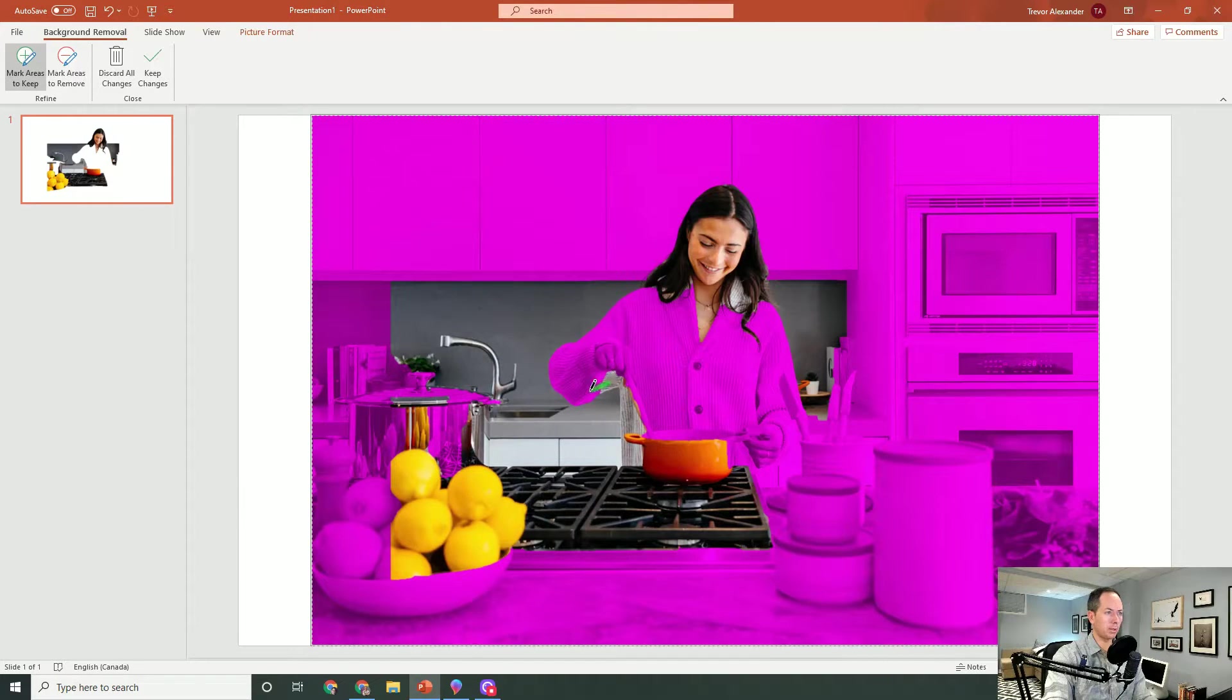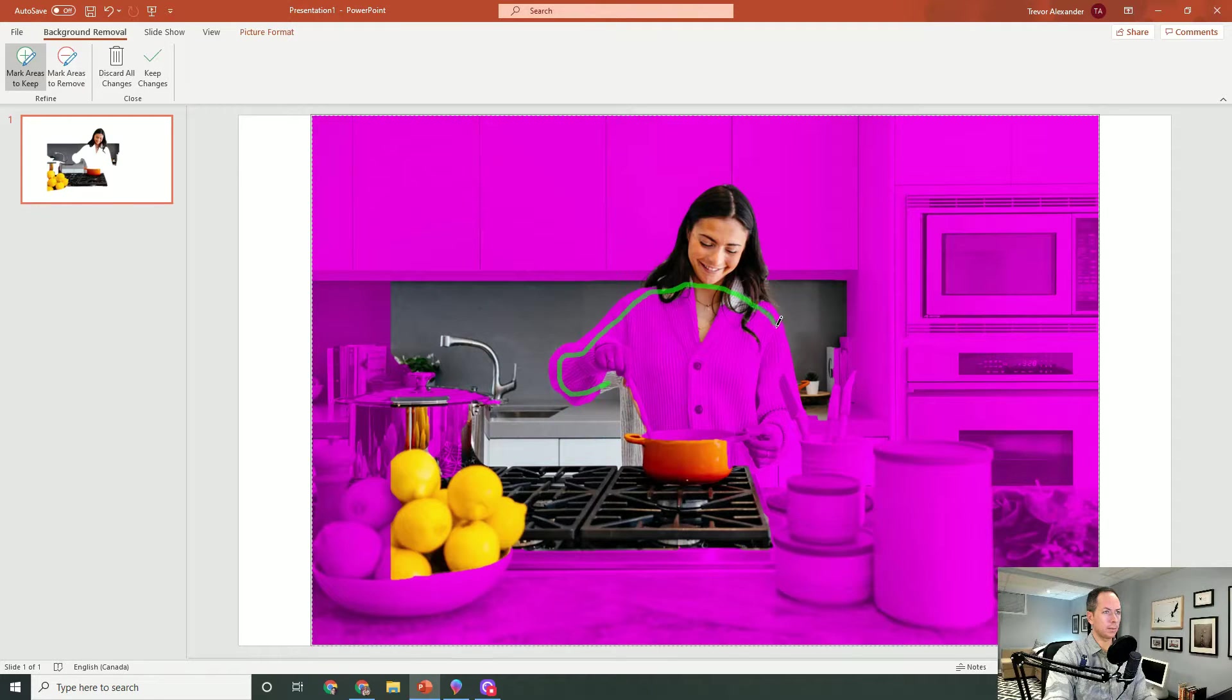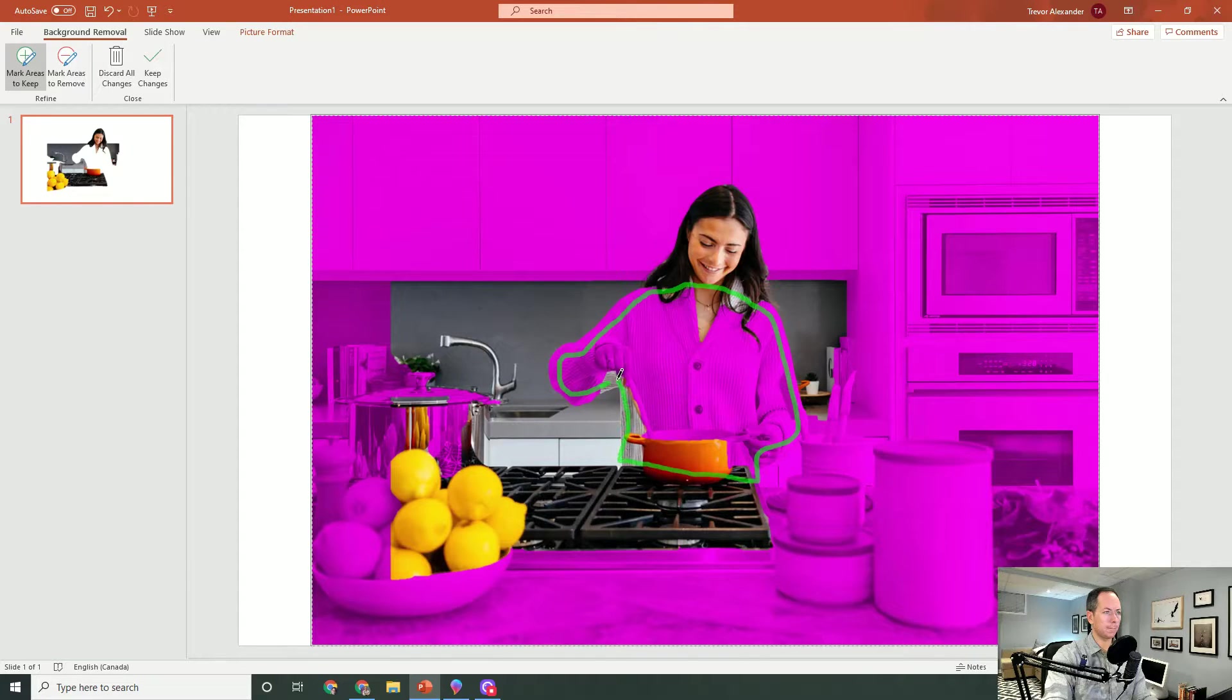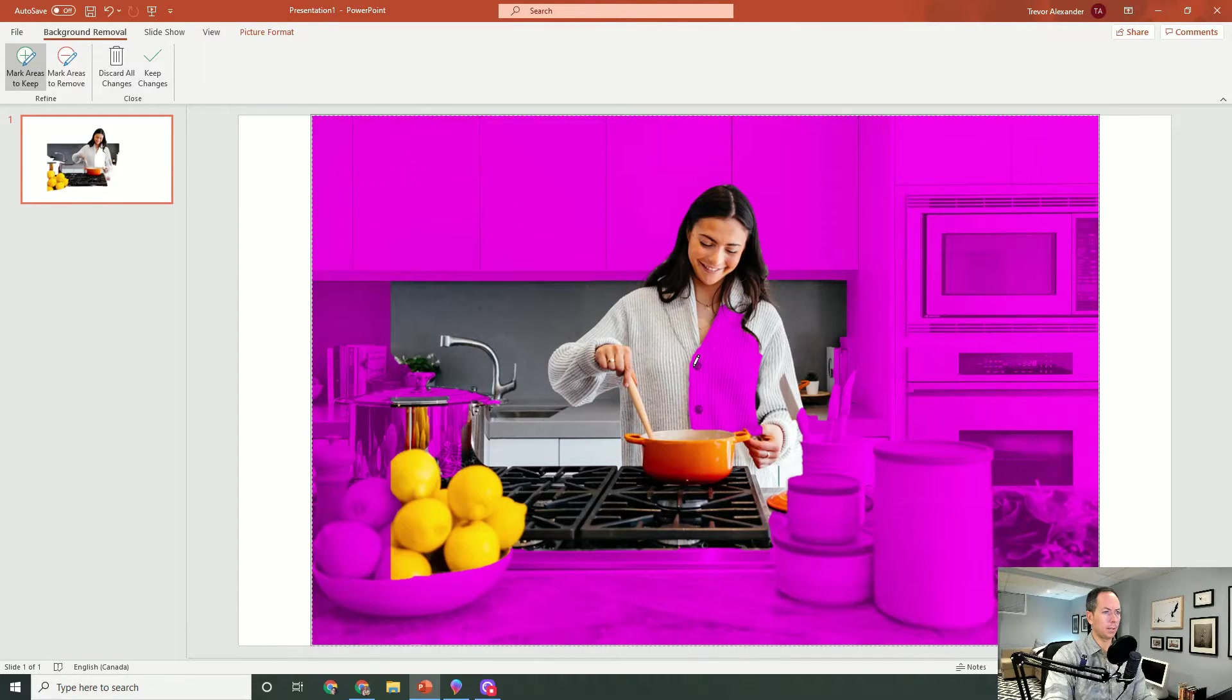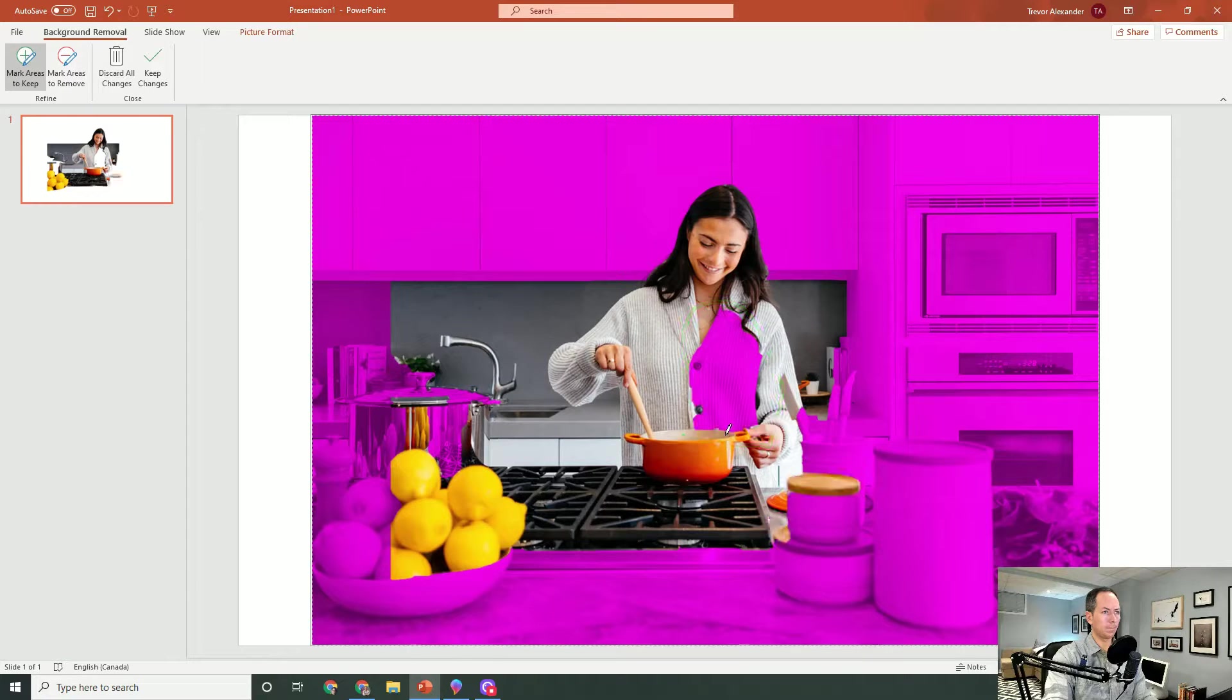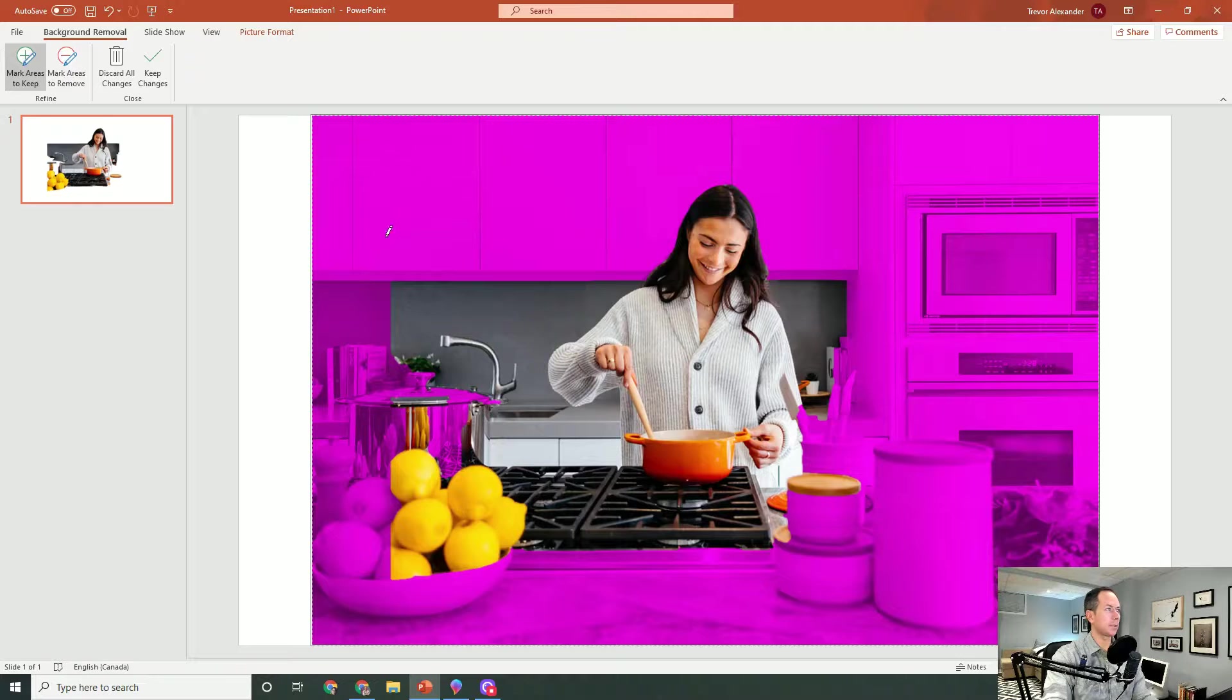So same thing: you select the image, you hit background removal, and then you can refine it. So this one went a little bit aggressive, so I'm going to go ahead and roughly outline her here. Getting down to this way. There we go, and that's a good one.